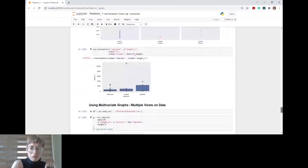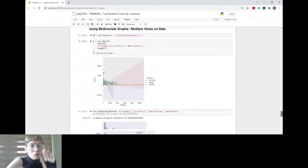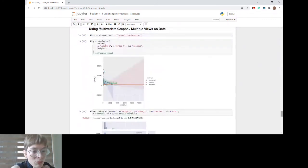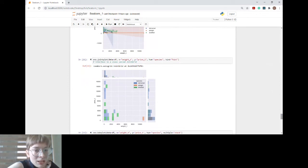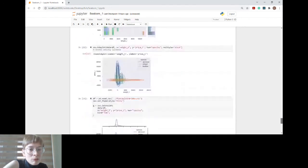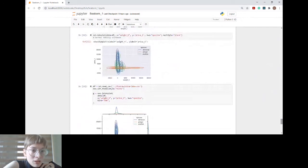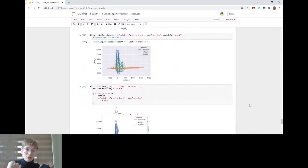I also tried violin plots but they didn't tell me too much, so I moved on to multivariate graphs, which give you multiple views on data. First I tried a regression model — I didn't find that all that useful. Then I tried a joint plot, which is like a graphical interface to a JointPlot class — but again not all that representative. What I then used were joint plots combined with KDE plots, which really helped visualize the data much more eloquently.